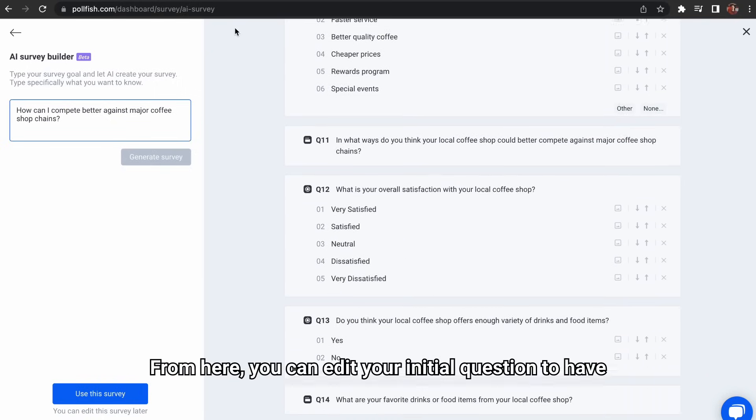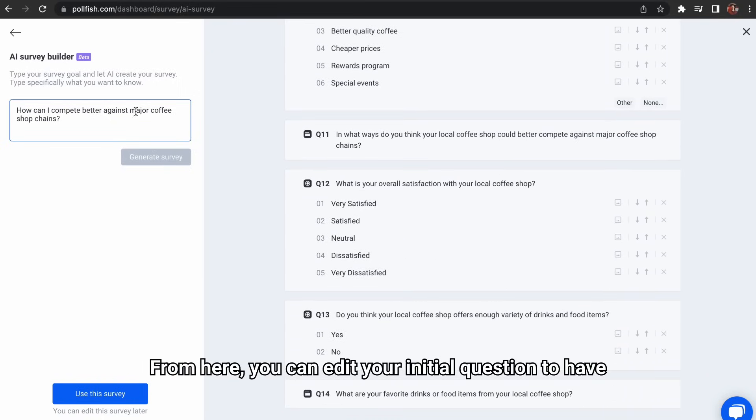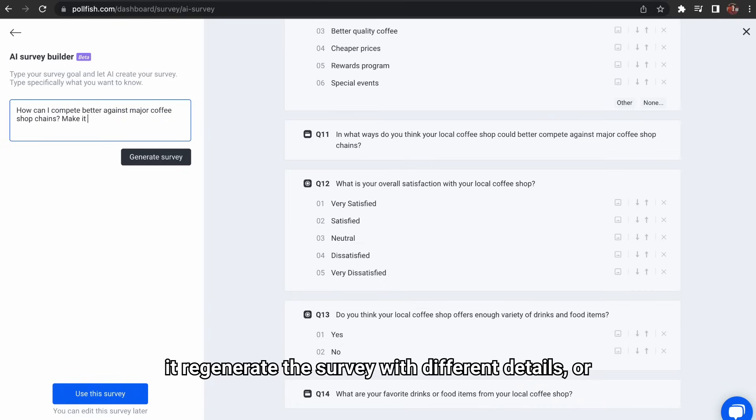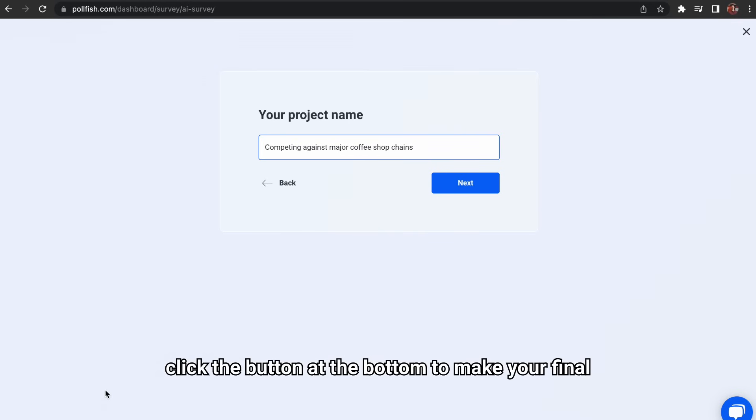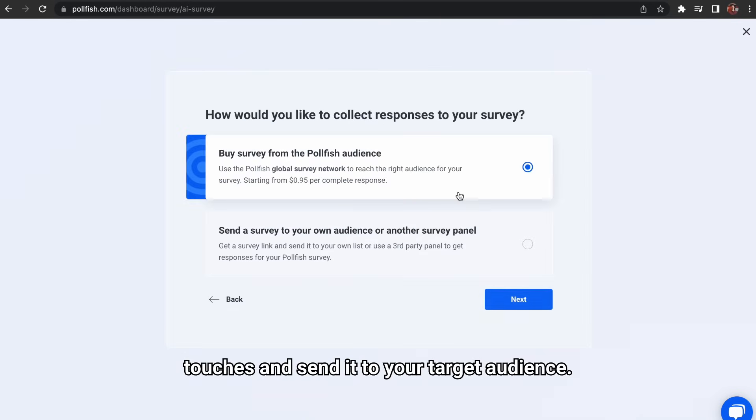From here, you can edit your initial question to have it regenerate the survey with different details. Or, click the button at the bottom to make your final touches and send it to your target audience.